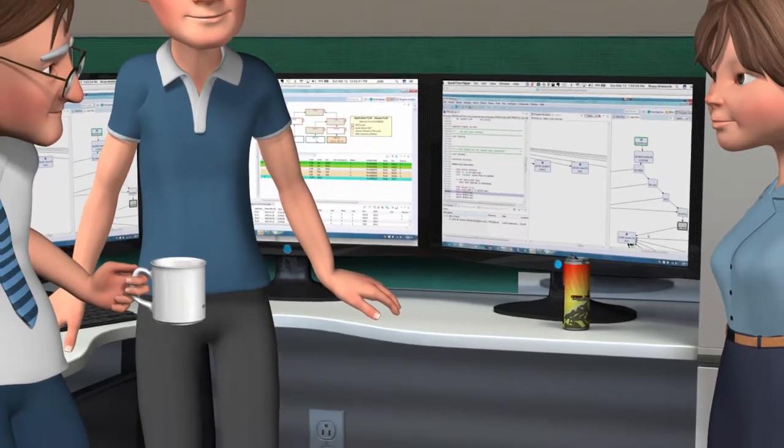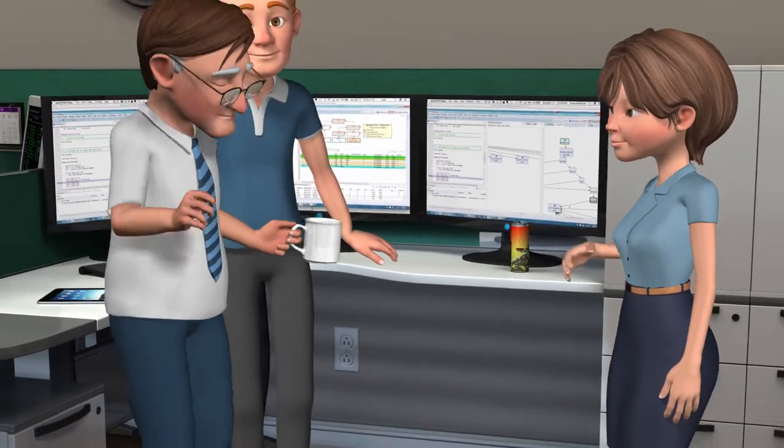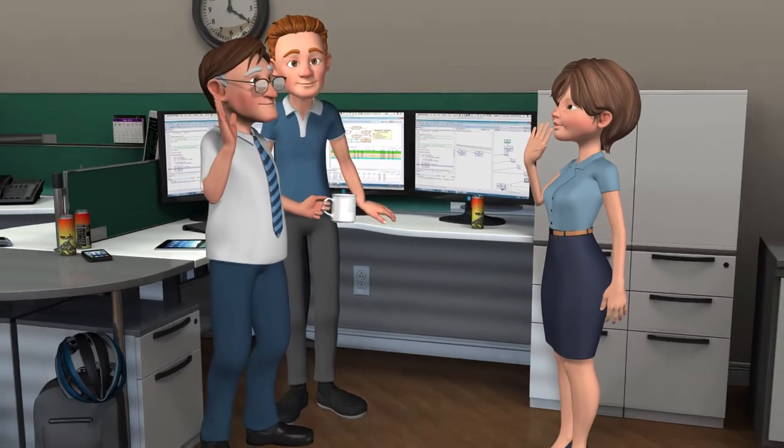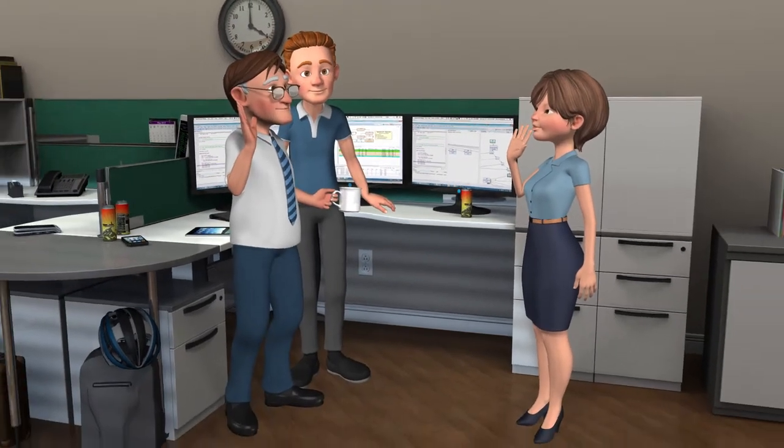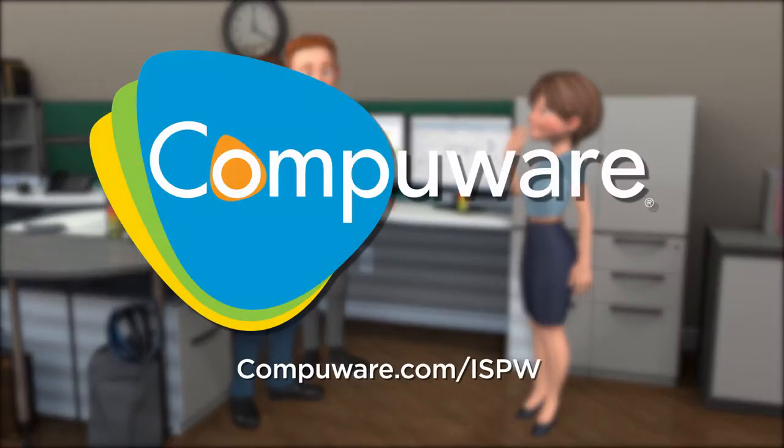Equip your developers with a more modern, more agile, and more efficient mainframe SCM and Deploy solution before it's too late. Here's where to learn more.